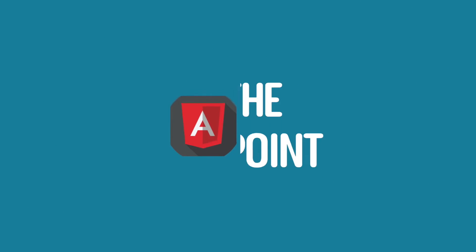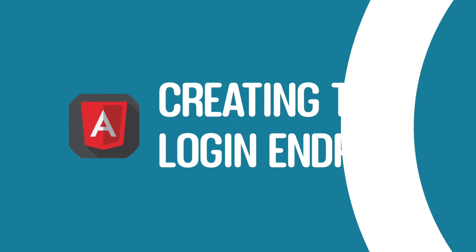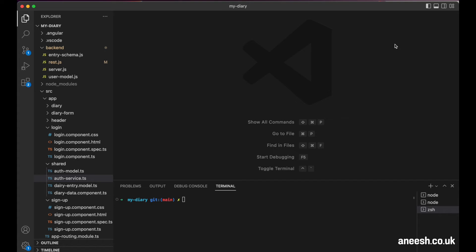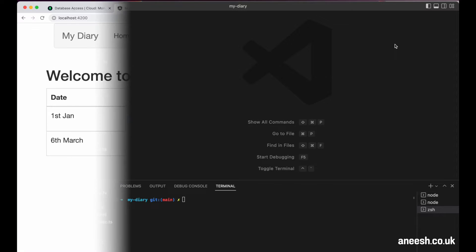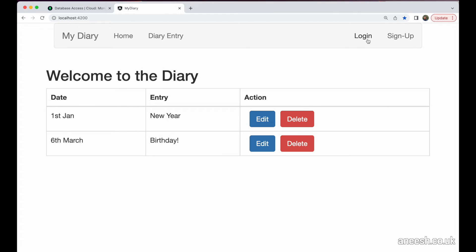In this video, we're going to learn about web tokens, what they are, why we use them and how we can create them for our application built with Angular and MongoDB.